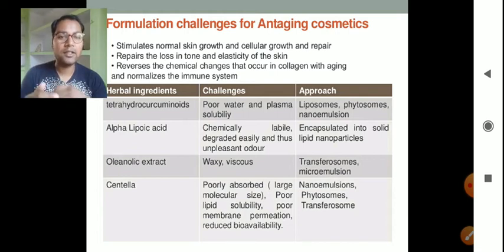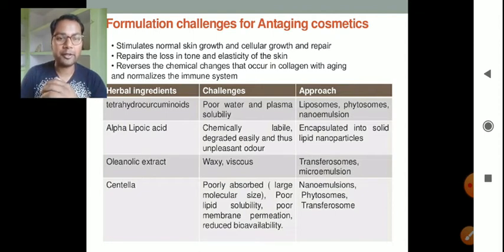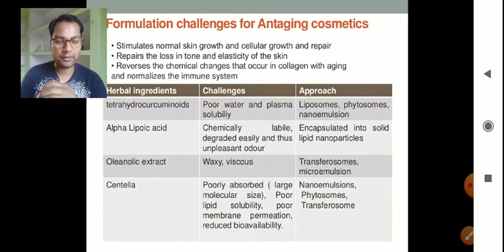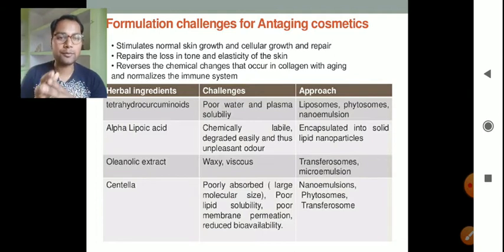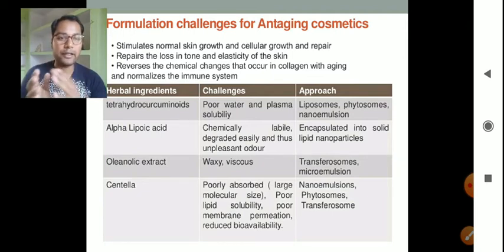Centella poses challenges during formulation as a herbal cosmetic: it is poorly absorbed because of its larger molecular size, poor lipid solubility, poor membrane permeability, and reduced bioavailability. To overcome these formulation challenges, we can formulate it as nanoemulsion, phytosomes, or transferosomes.